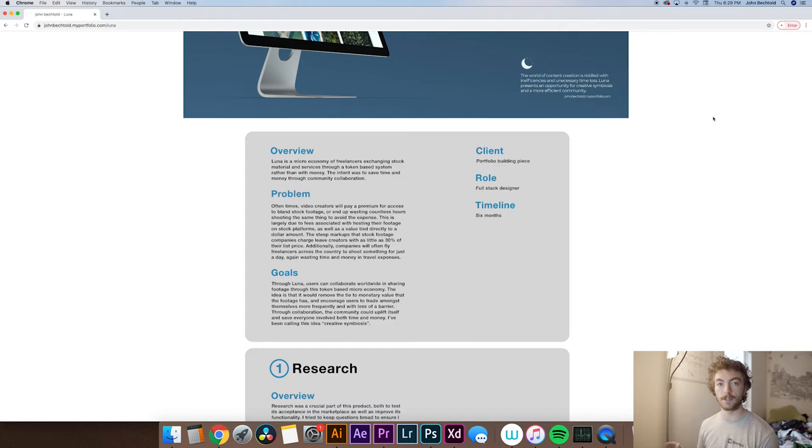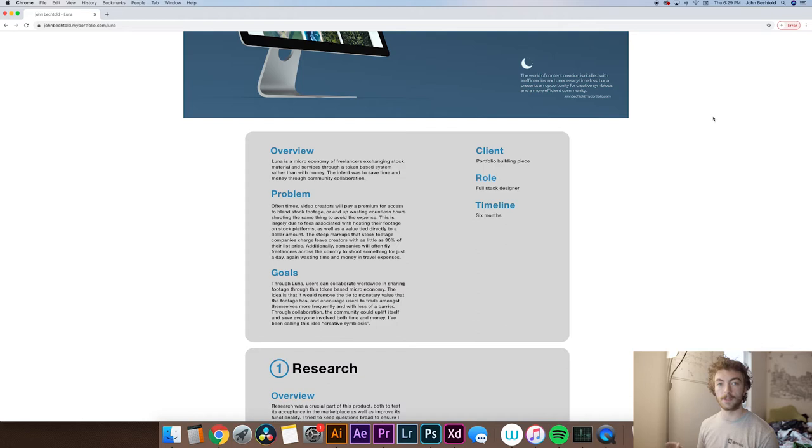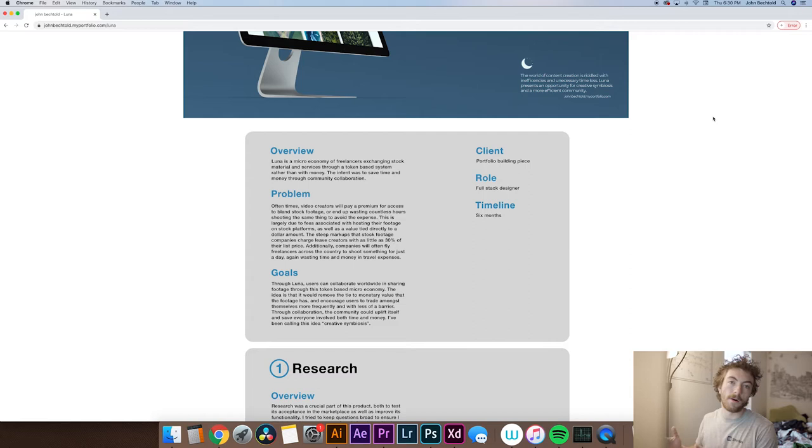The next thing I moved on to was talking about the problem. It's also important to include right at the beginning the problem that you're trying to solve with your design work. When companies are looking to hire designers, they definitely appreciate having a good aesthetic sense, obviously, because we are designers and we make things look good.